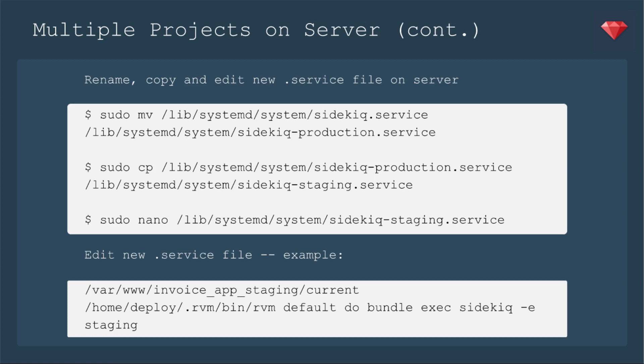We're going to rename, copy, and edit these new .service files on the server. So you can simply move the one you had and now name it production, because that's what it was set up to do. And now let's copy and make our staging one. Finally, open up the staging one so that we edit it all to say things for staging instead of production. So you'll have that path name for the app to be staging/current. And then the command instead will be to bundle exec sidekiq -e staging.